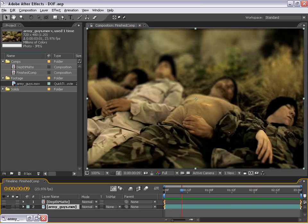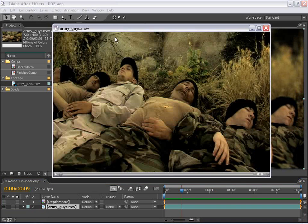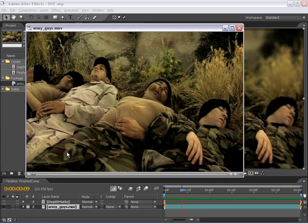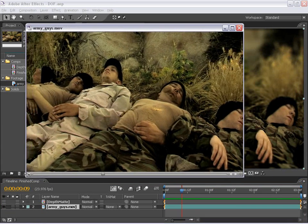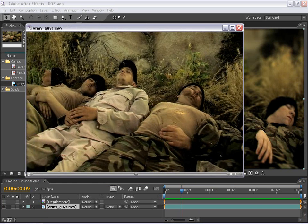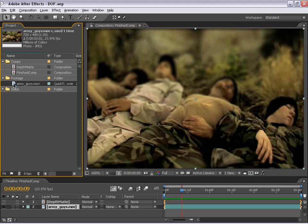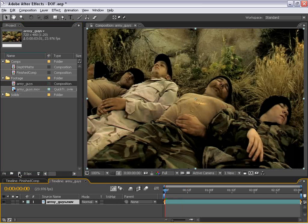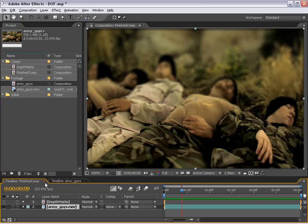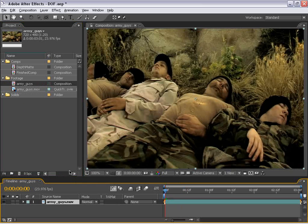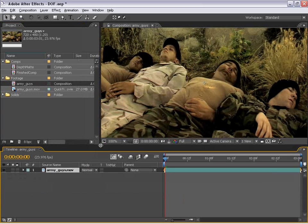And it's a pretty cool effect. And as you can see in the original footage, there's no such depth of field created. Let's go ahead and get started. First thing I'm going to do is take this Army Guys footage and drag it into the Make New Comp button. And I'm going to close this Finish Comp just so we have a little bit more space to work with.